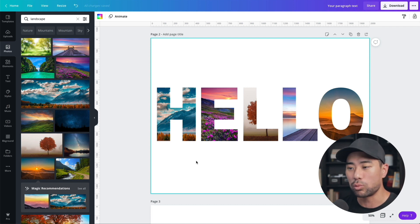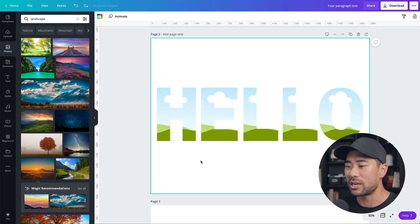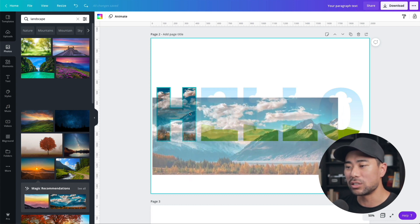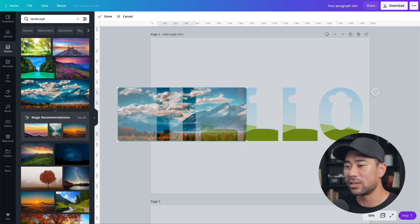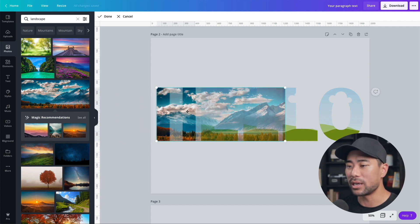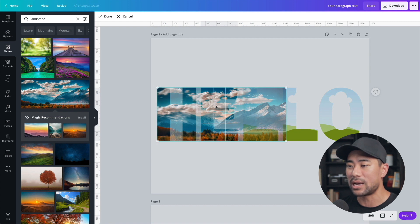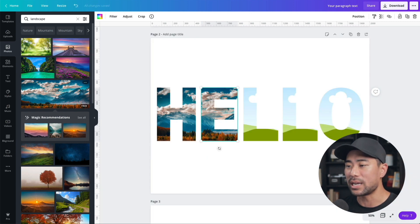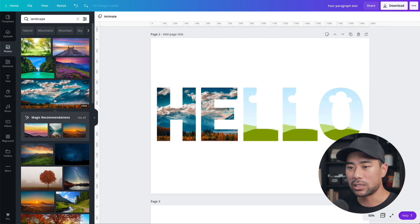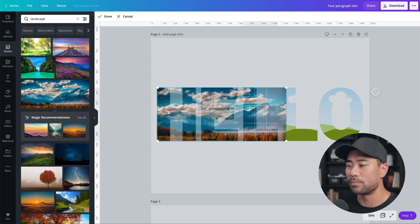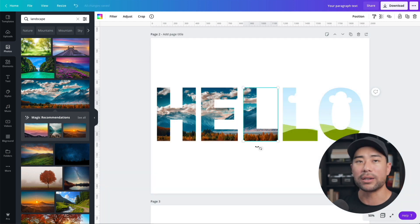If you want to apply one continuous image across all letters, there's a little trick. Drag the photo starting from the first letter, apply it, then repeat dragging the same photo to each subsequent letter so the image continues across. You may need to expand and increase the size of the image to make it fit properly.